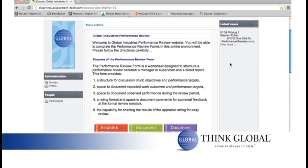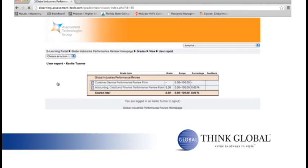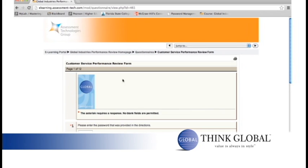To review and print your responses, go back to the main page and select grades. Then select the form that you would like to review and print.